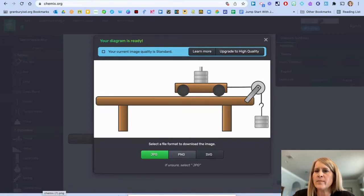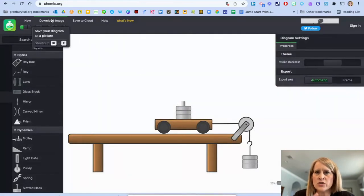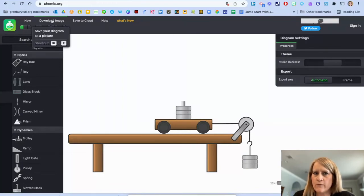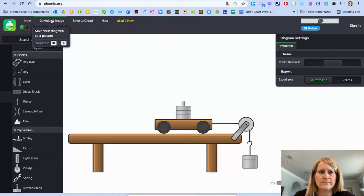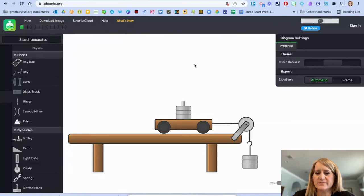And then you will repeat this process by making slight adjustments to your diagram. And with each new slight adjustment, you're going to download that second image. And then the third and fourth until you have completed the experiment. And then you move to the next phase.